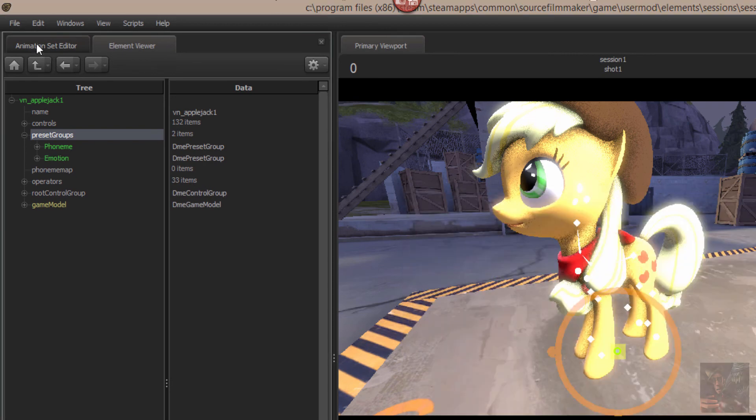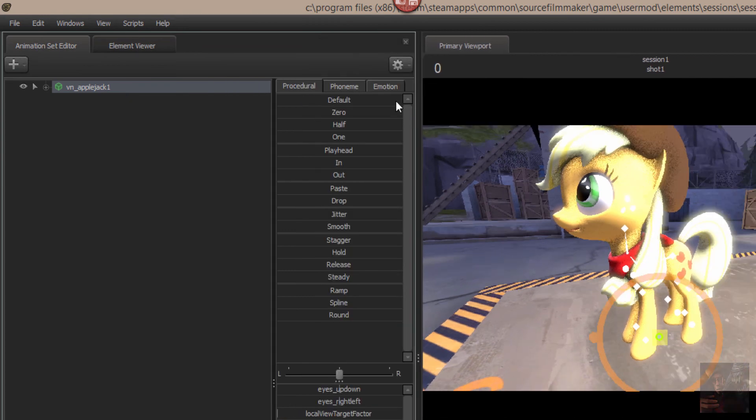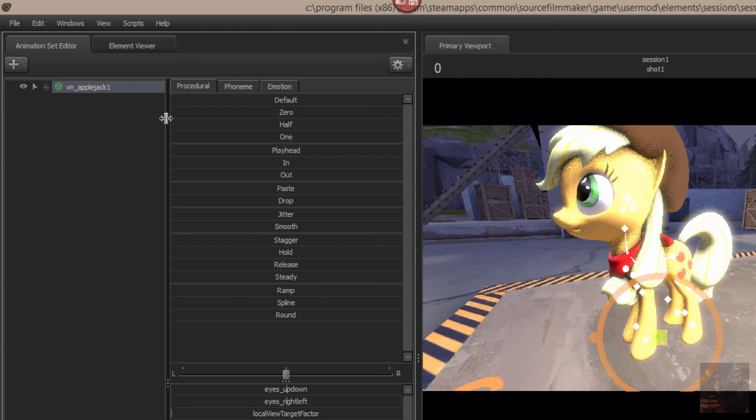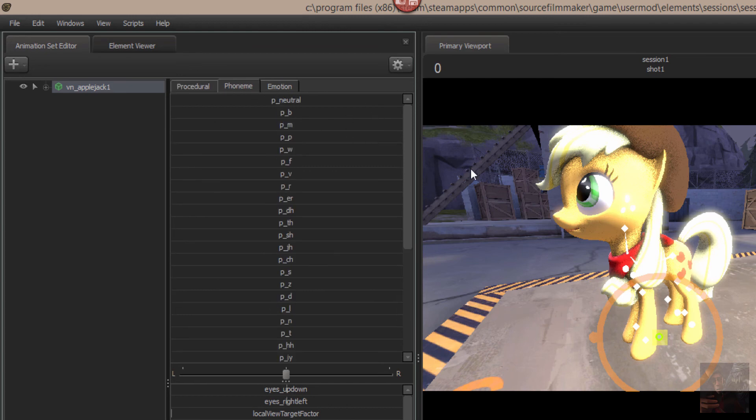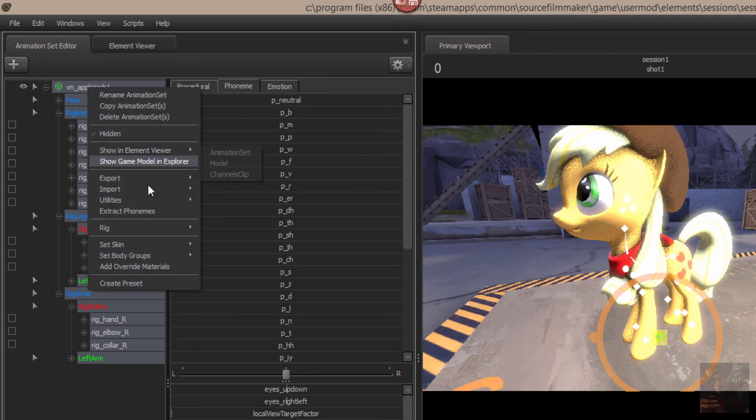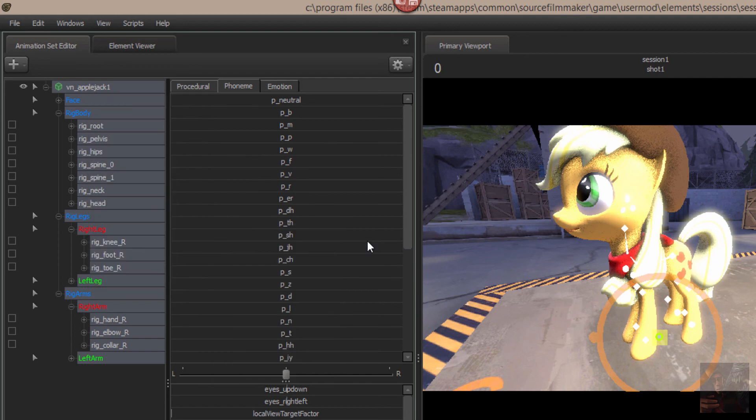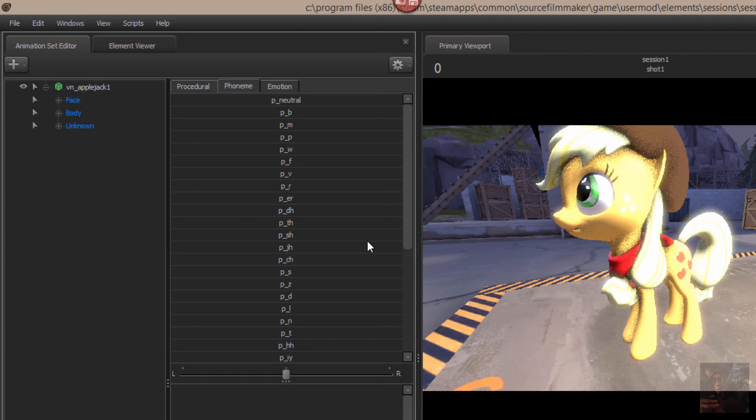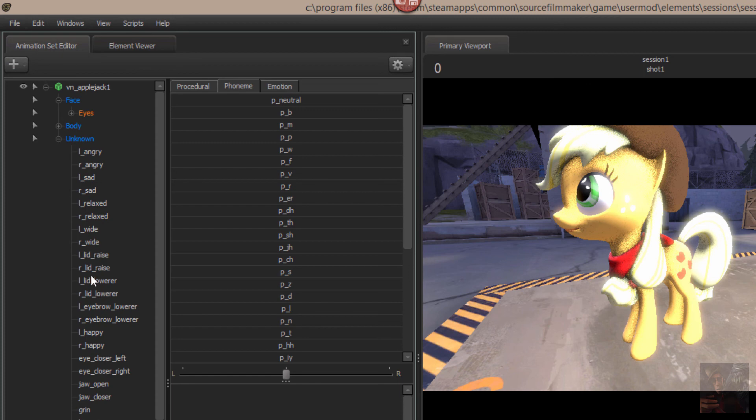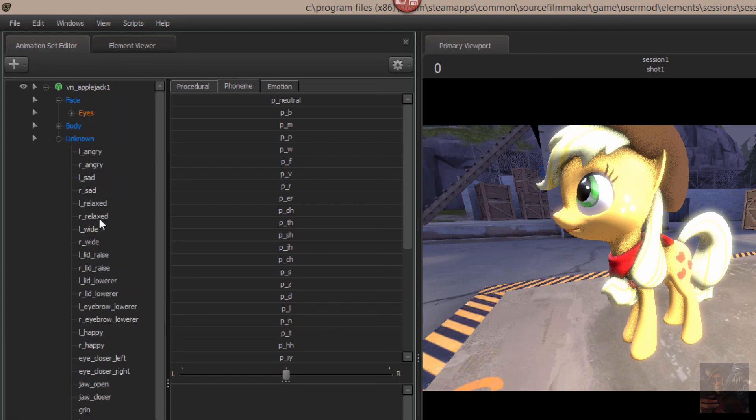Now if I come back into the animation set, what I find is that I have two new tabs called phoneme and emotions. And if I open up here and turn off the rig, there we go. In her face all that shows up is her eyes. All her, the rest of her body functions like her face functions and whatnot else are down here in the unknown.